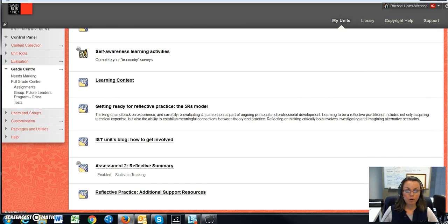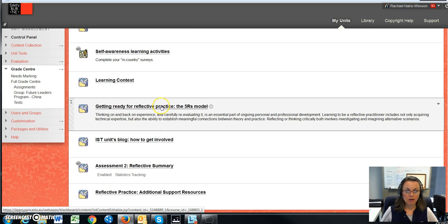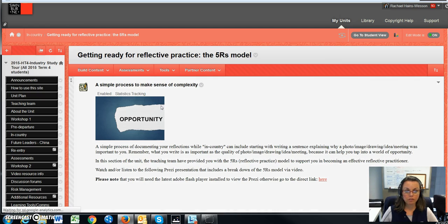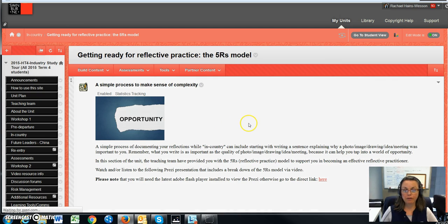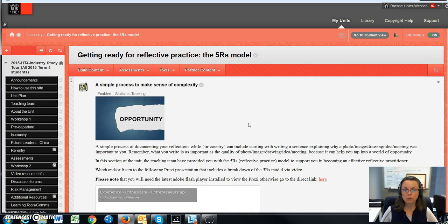I really want to highlight a couple of areas here, especially as this is the in-country module part of the unit. This particular area is very important because it's aligned to your assessment, and you will need to take the time to look at the model that I've presented here for you.